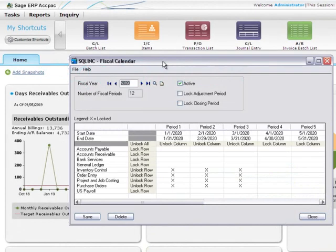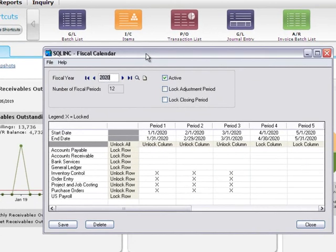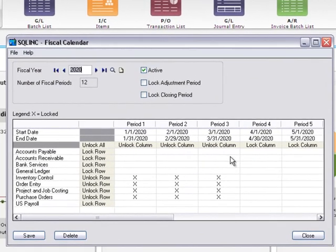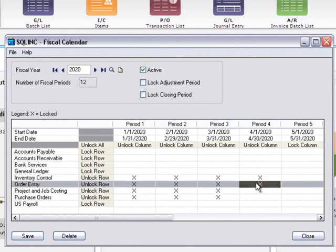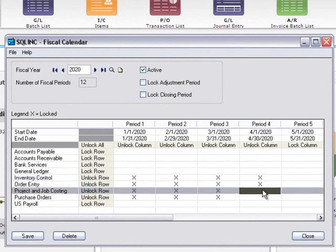In this video tutorial, you'll learn how easy it is to use the fiscal calendar to lock and unlock fiscal years and periods for individual Sage ERP Accpac modules.